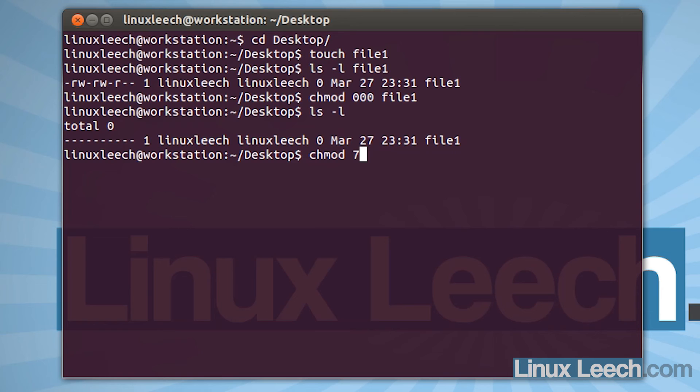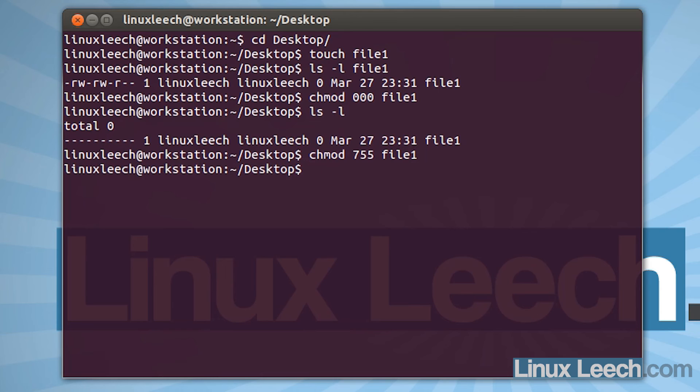And the group, we want to give them read and execute permissions. So read is 4, execute is 1. So 4 and 1 is 5. And the same for everybody else. So that's another 5. And then the name of the file that we want to change the permissions on. So file 1 and hit enter.